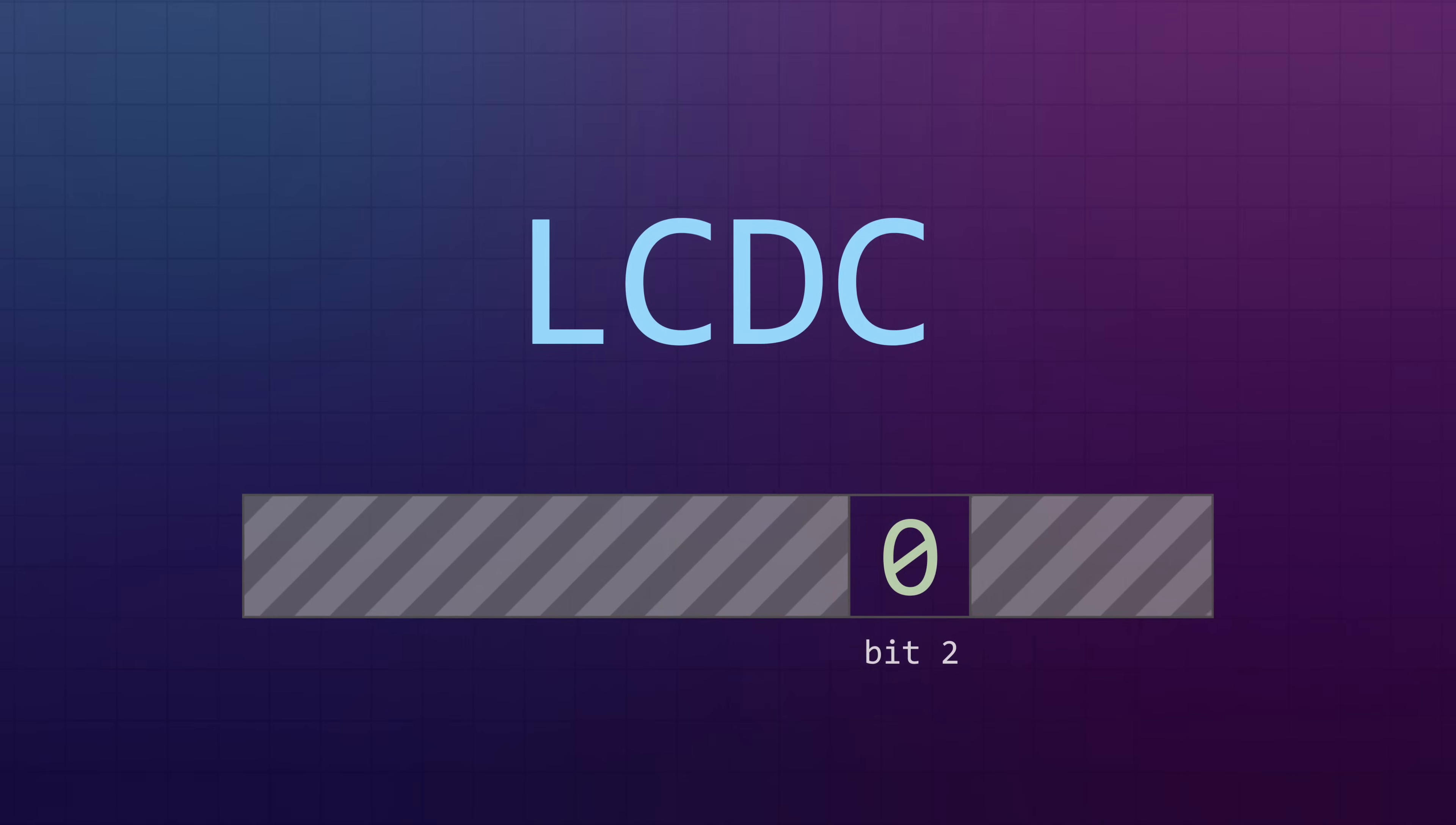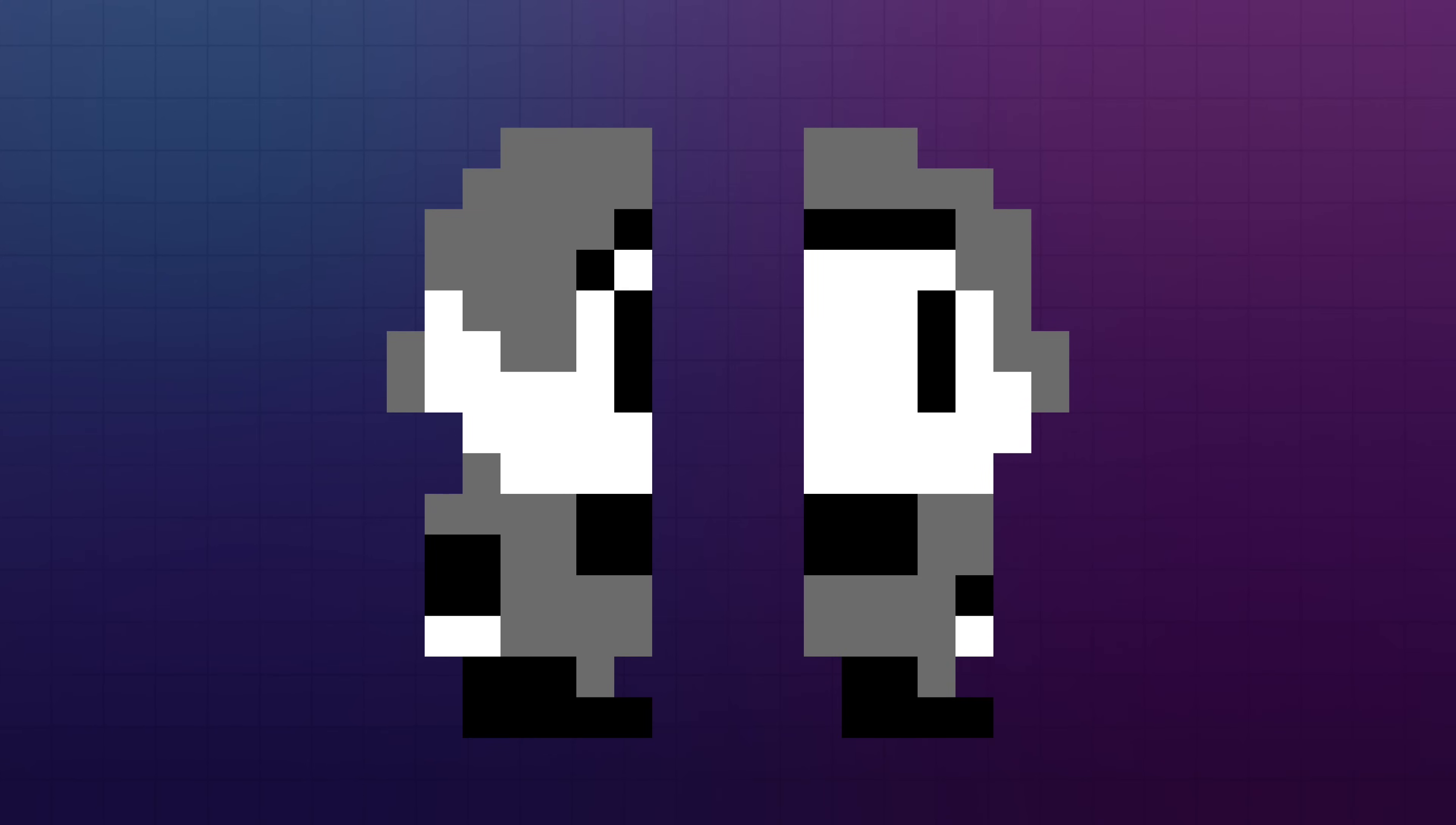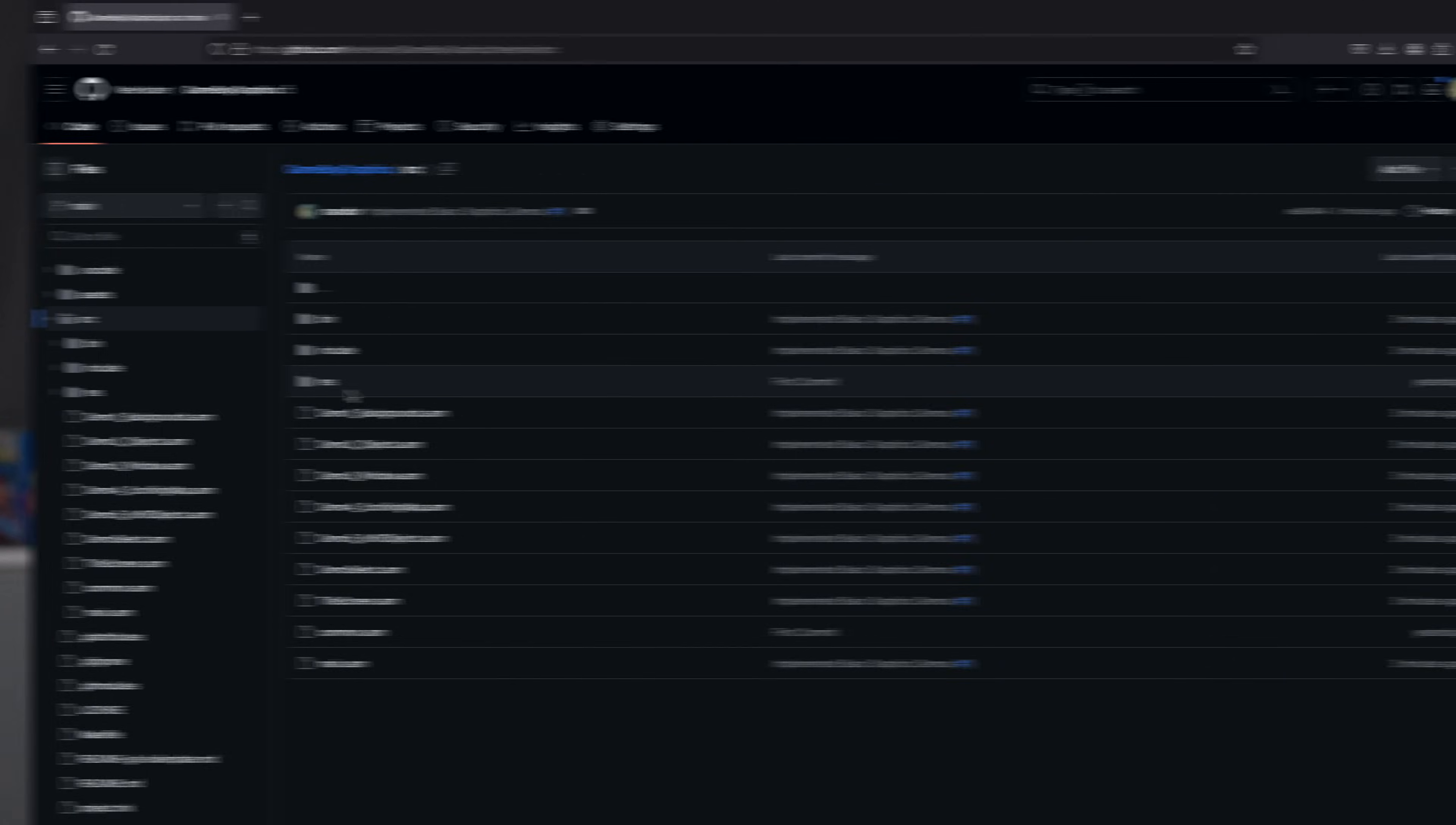One final thing to know about objects is that they can be configured to be displayed as a single 8x8 tile or two tiles stacked on top of one another. By enabling 8x16 mode via the LCD control register, the system will render two tiles for each object. Basically, it just renders the tile that's assigned for the object and the tile that's next to it in the set, with one side effect of the mode being that you can only reference even numbered tiles.